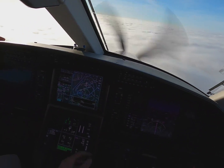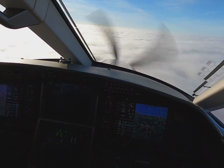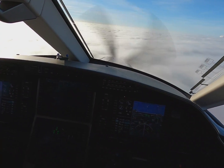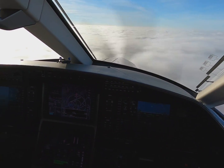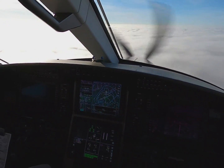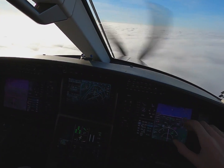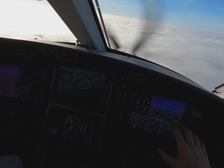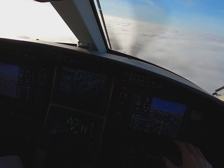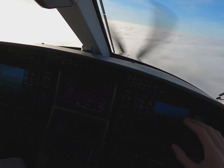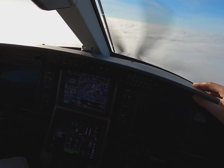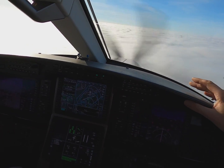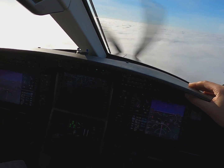Airspeed's decelerating. So now we're going to be inside on instrumentation — we'll only look outside at decision altitude. And we'll be looking for a perch lighting system.